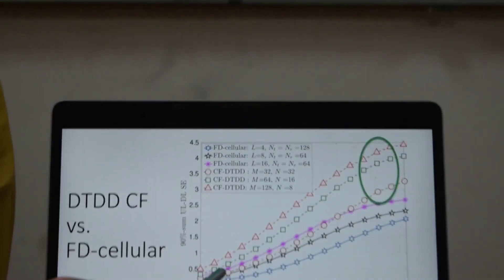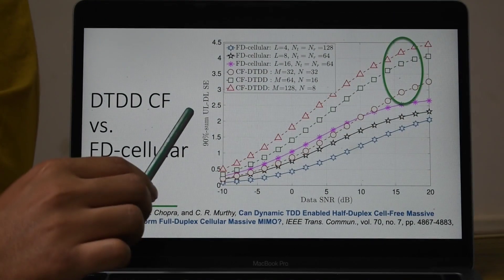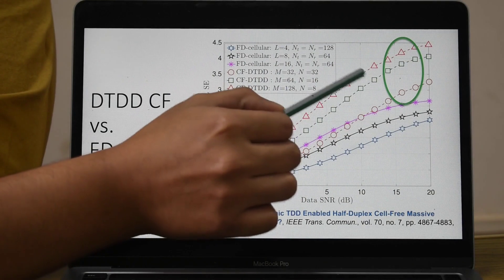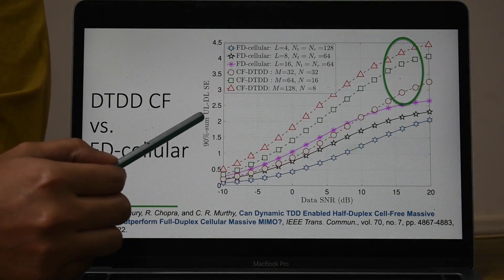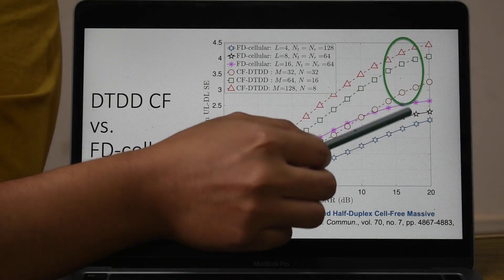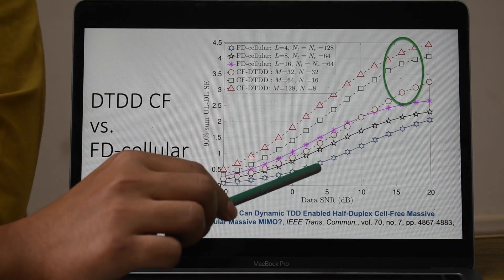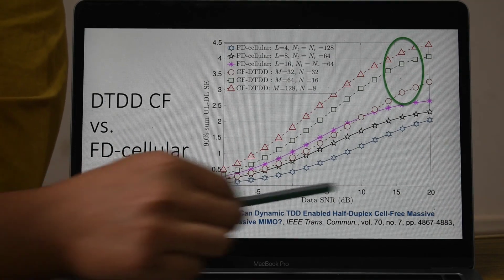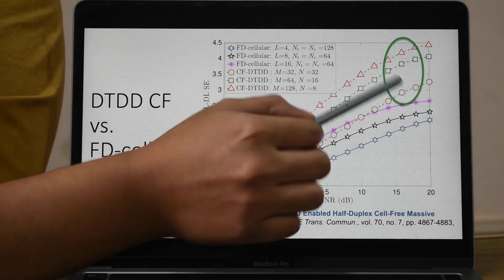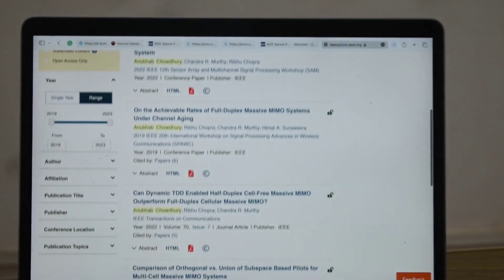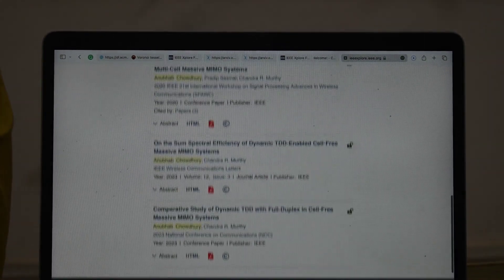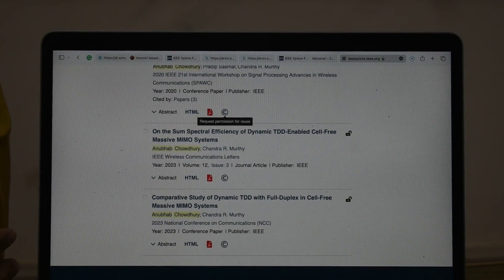Let me show the performance of our proposed system compared to existing cellular systems. This curve shows the achievable sum spectral efficiency. The circled three curves are for the dynamic TDD-enabled cell-free system and the other three curves are for the full duplex cellular system. We can readily see that for all values of data SNR, our proposed system performs better than the existing solutions. This work done with my supervisor is available on IEEE Xplore.